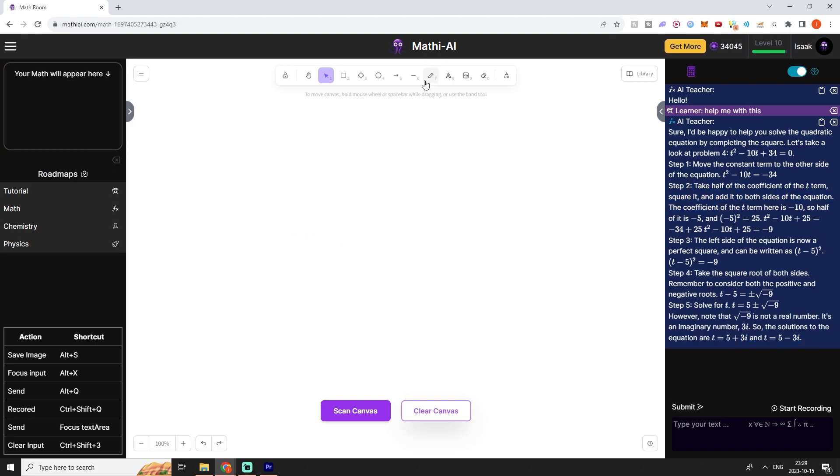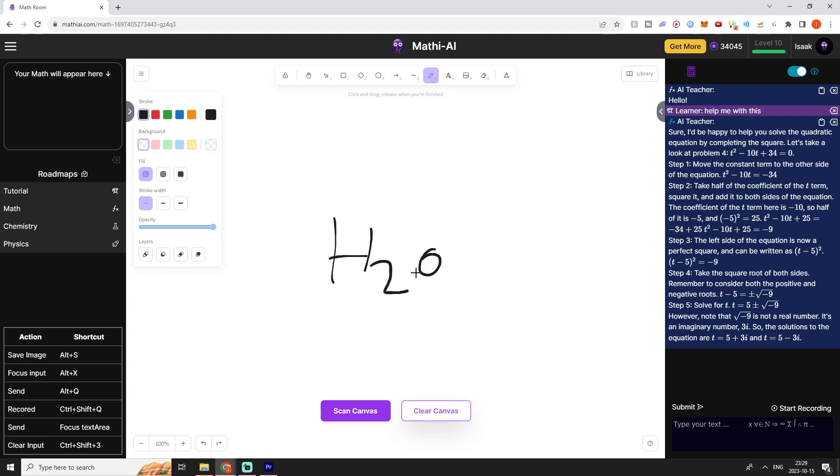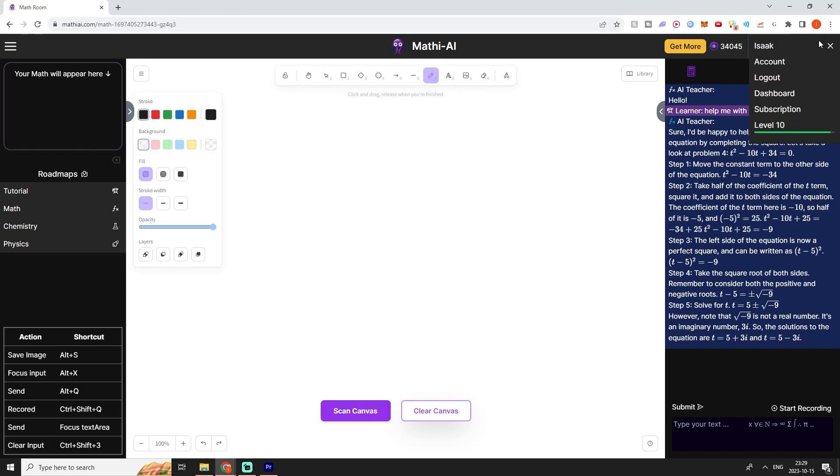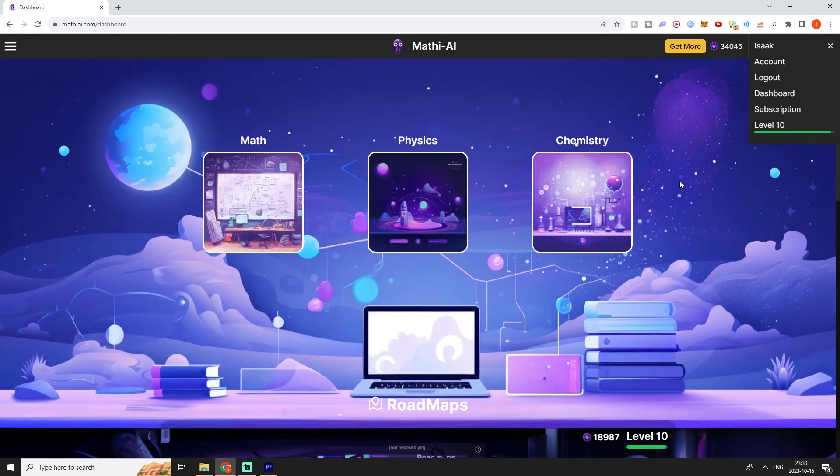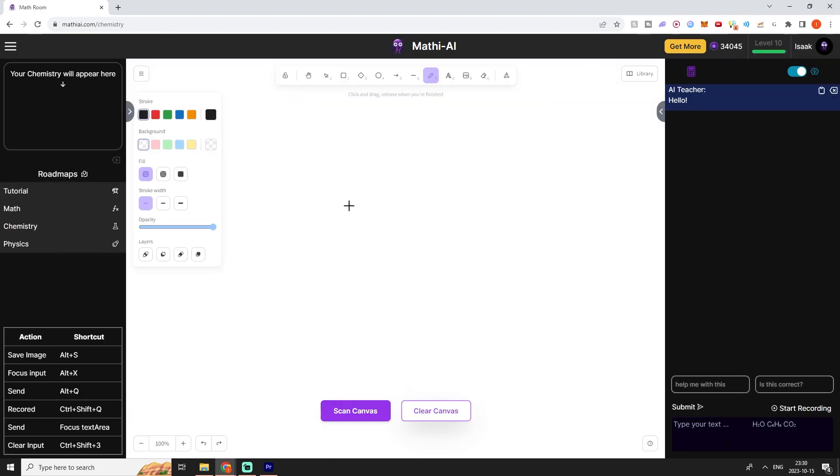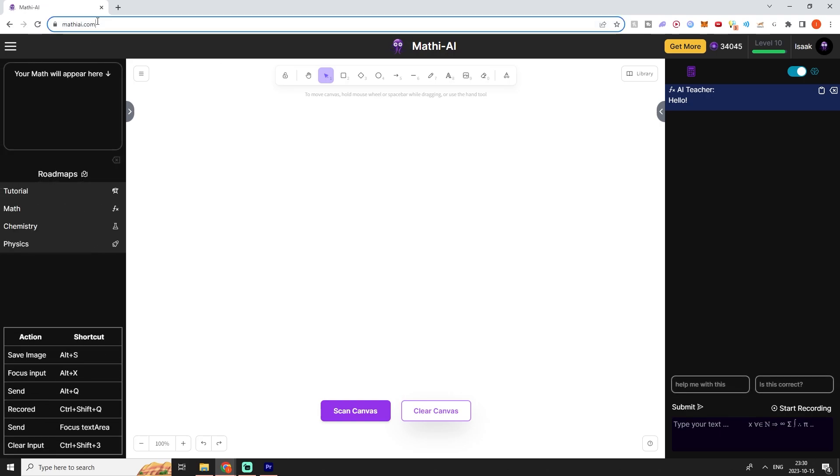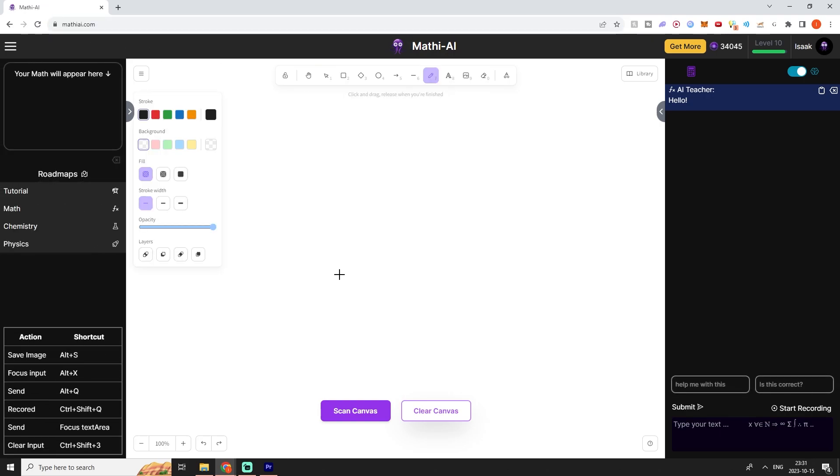We can also do some chemistry. We could just ask our AI tutor about chemistry as well, but it's recommended to actually open up a new room and pick chemistry instead. I'm going to go to the dashboard and then go over to chemistry, and now the tutor will be specialized in chemistry instead of math. But the math tutor can also do chemistry. The default tutor when you go on the normal URL is the math tutor.